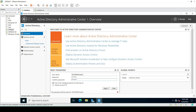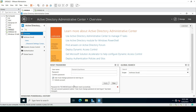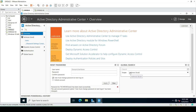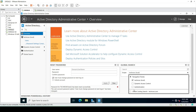We can check the option for user must change password at next logon, then click Apply. The password has been reset successfully — the password for this user has been successfully reset. There is also a Global Search feature where we can search for any object, user, or OU.